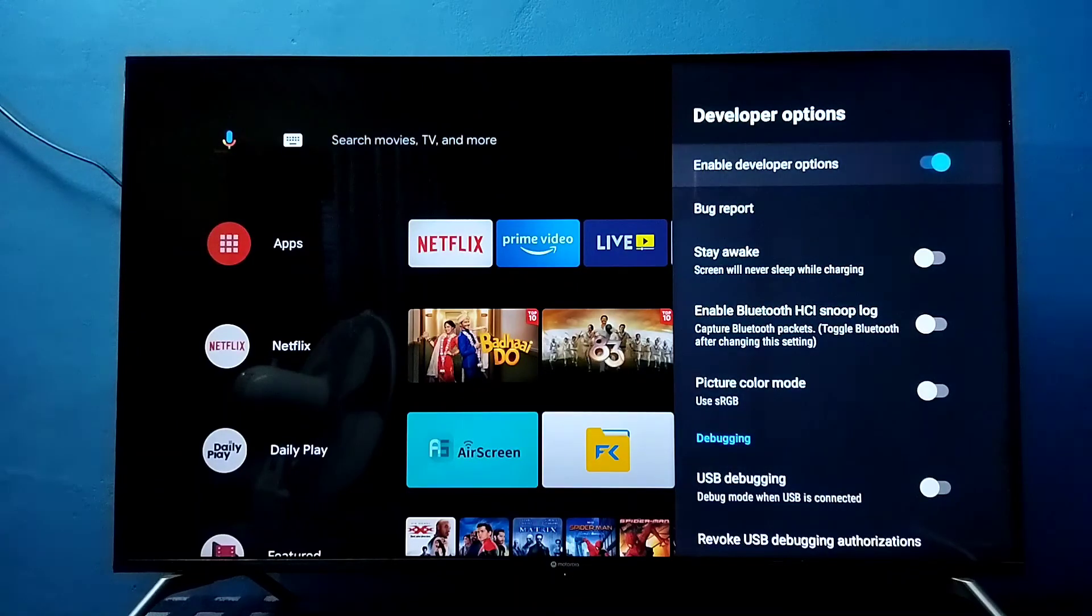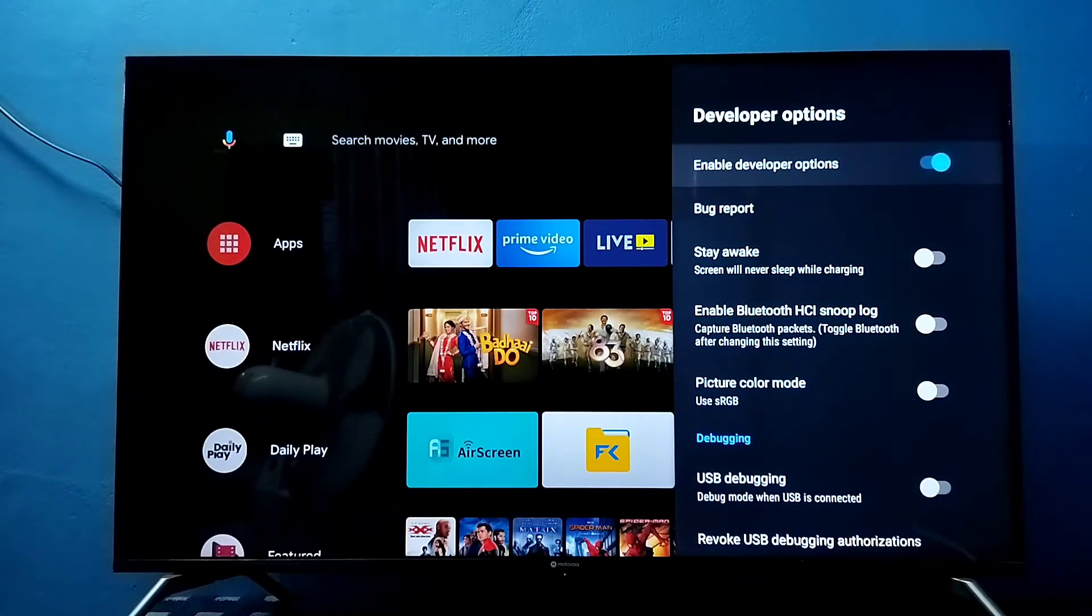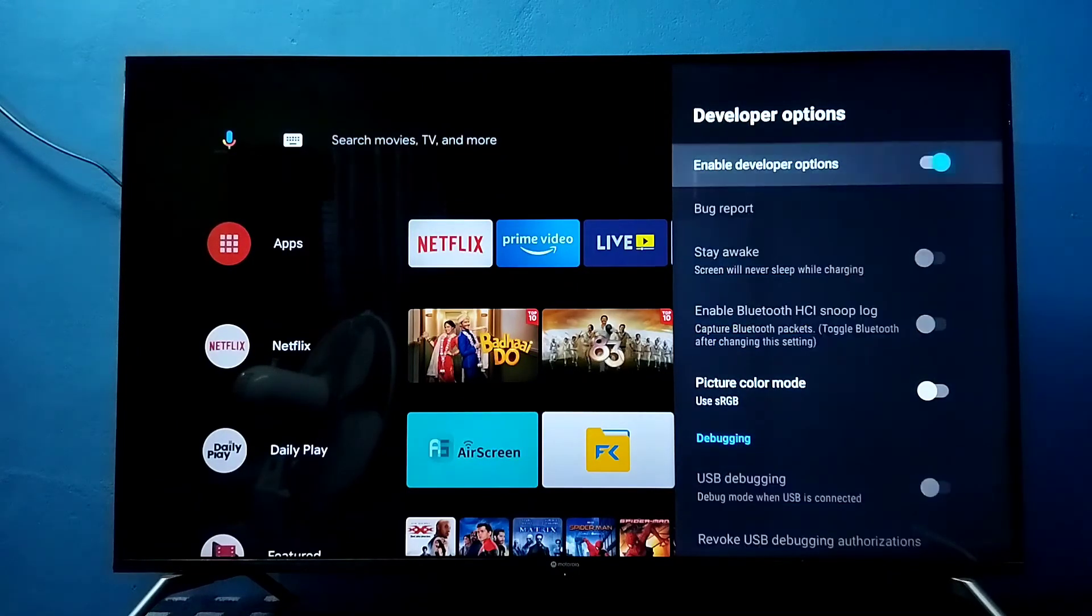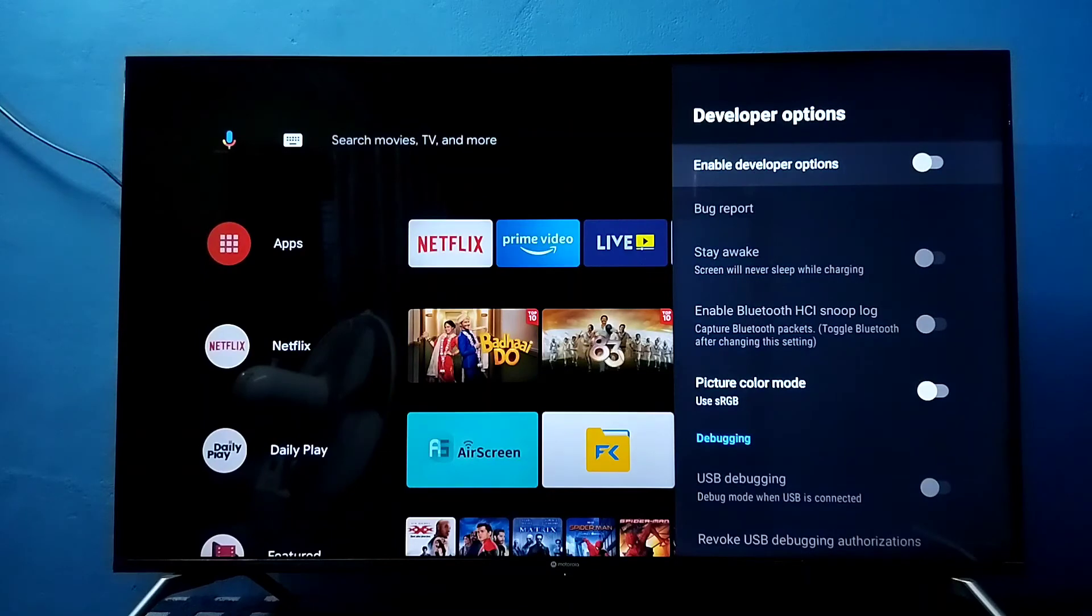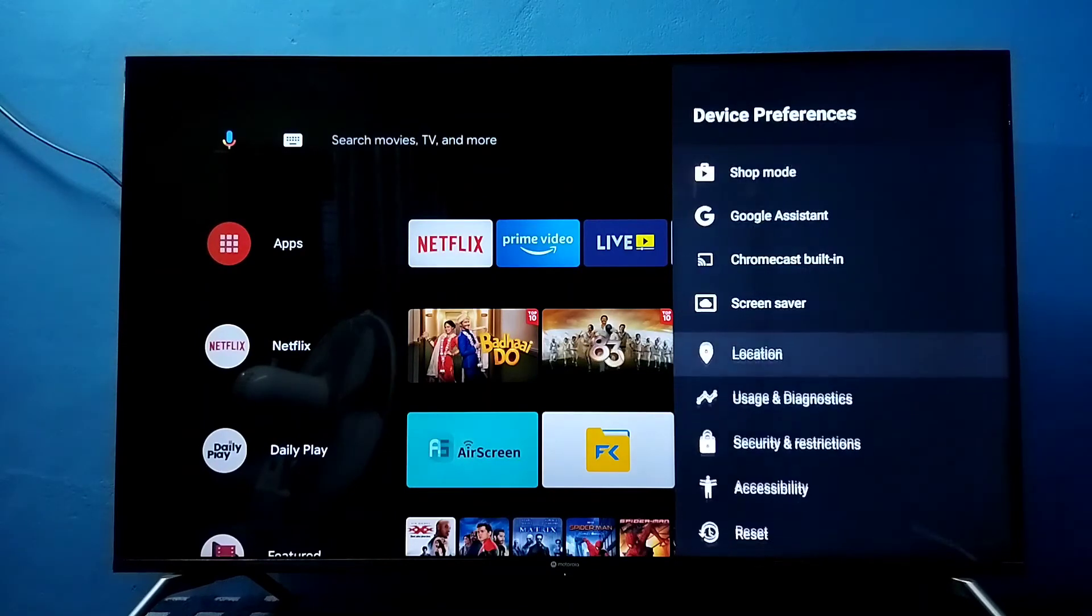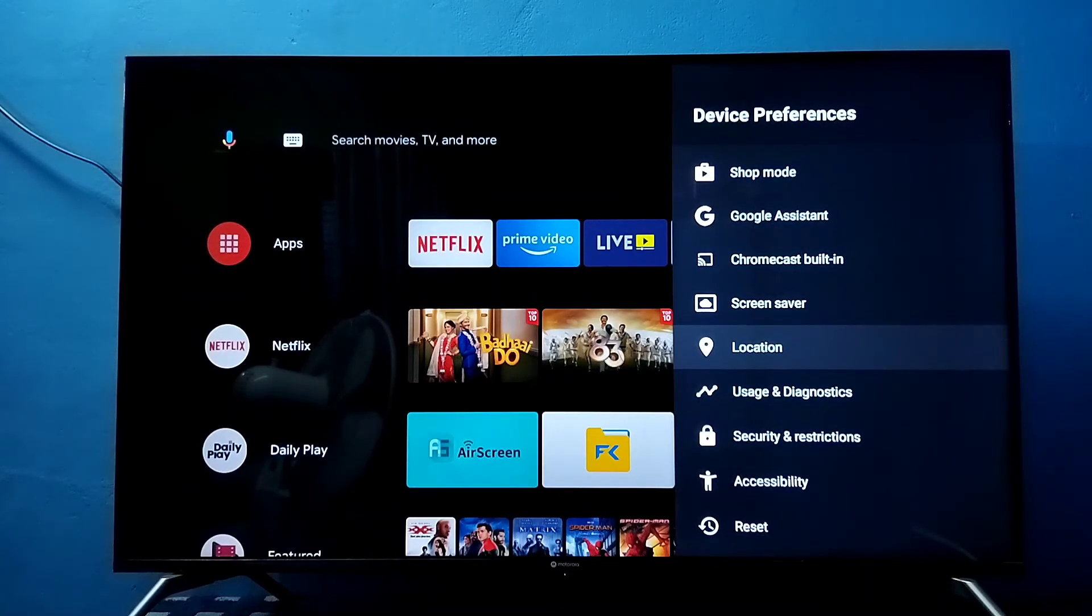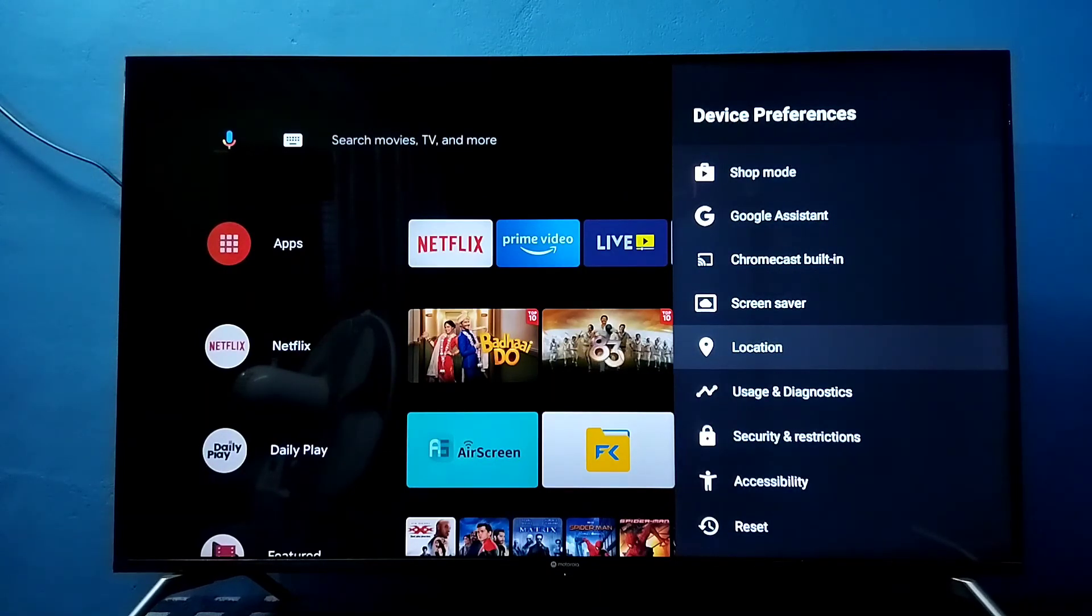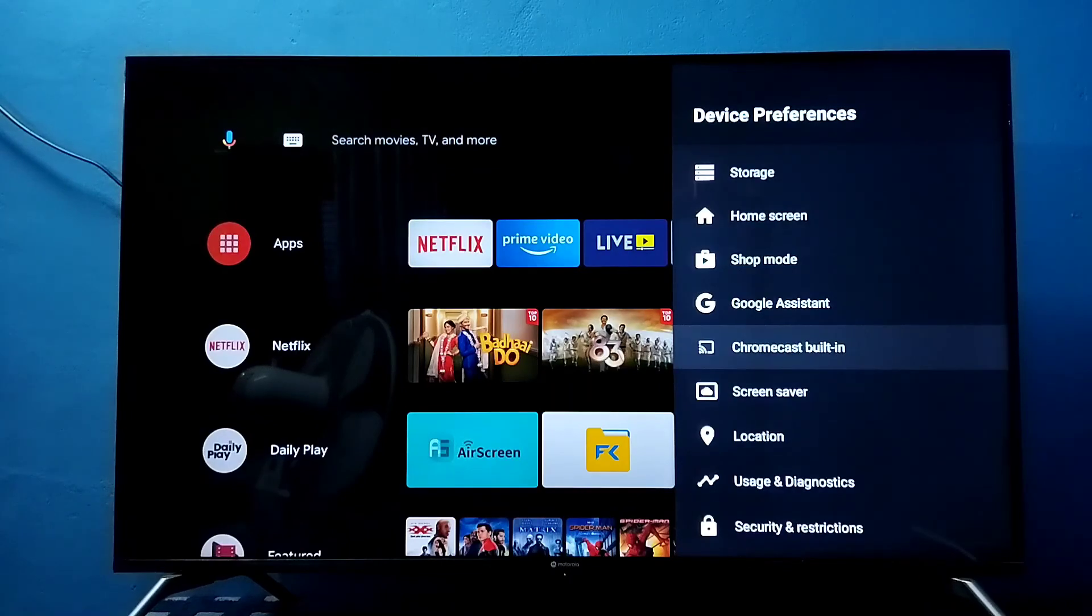If you want to disable developer options completely, we can disable that here, then go back. Now under device preferences there is no developer options because I have disabled it.